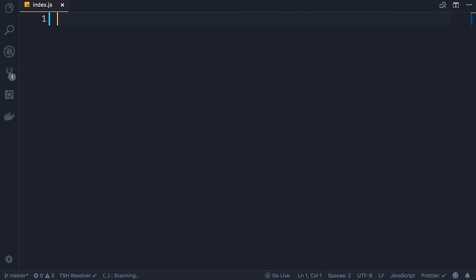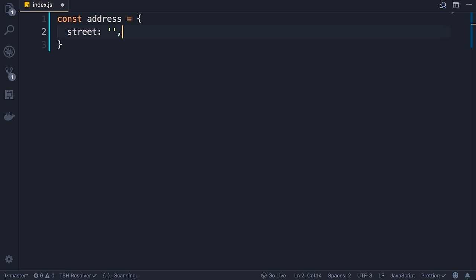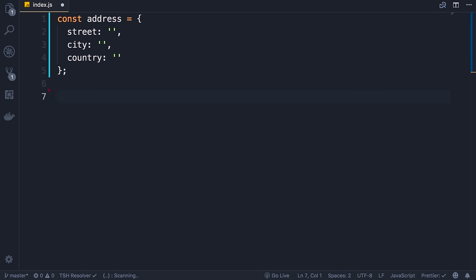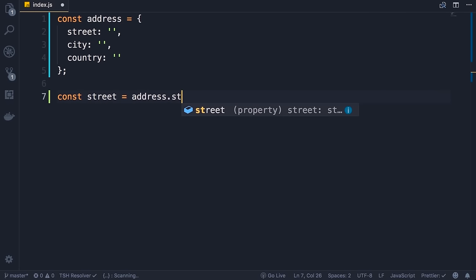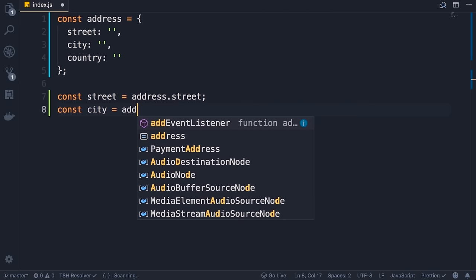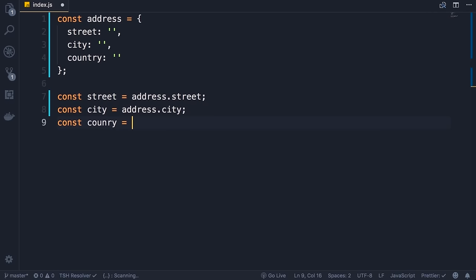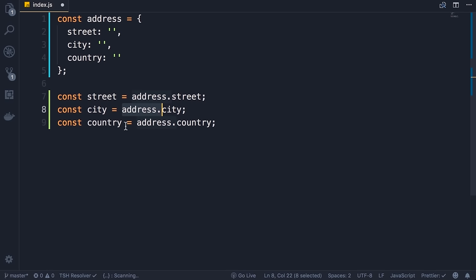One of the modern JavaScript features you see a lot in React applications is object destructuring. Let's imagine we have an address object with street, city, and country properties. Somewhere in the code we need to extract the values of these properties and store them in separate variables. Typically we do: const street = address.street, const city = address.city, const country = address.country. The problem with this code is that we have this repetitive address.dot code in multiple places. Destructuring solves this problem.